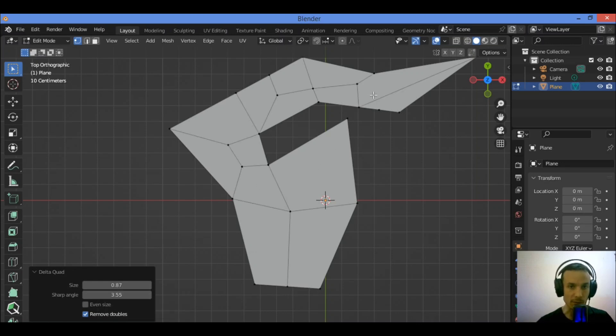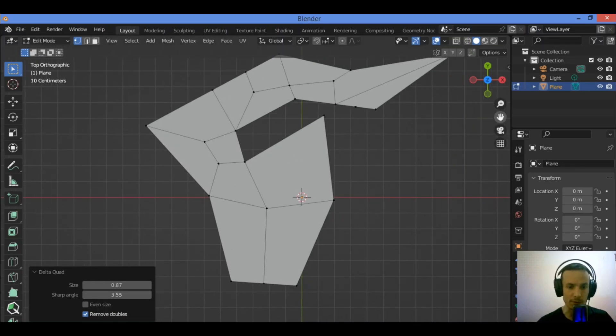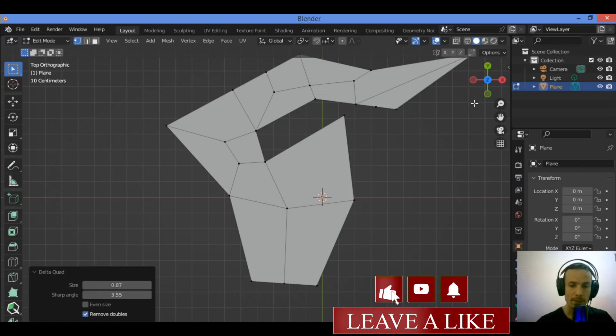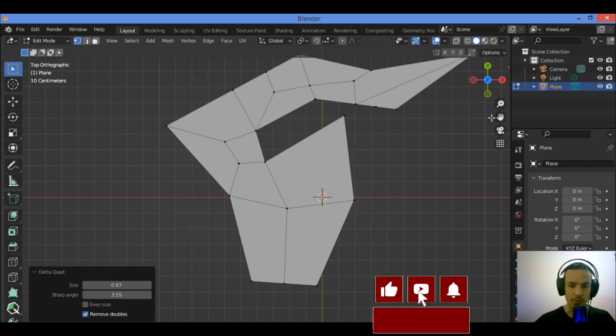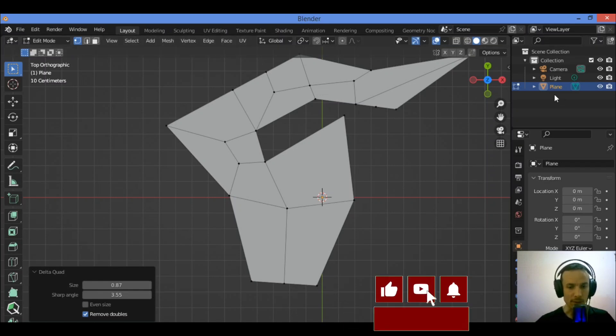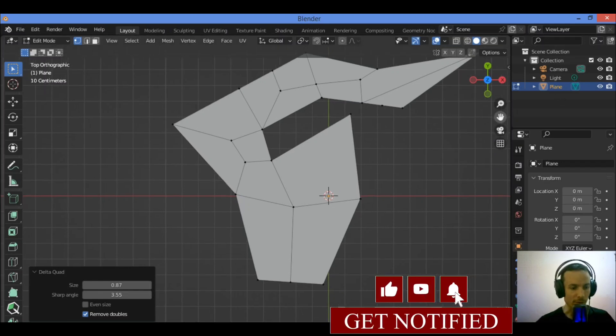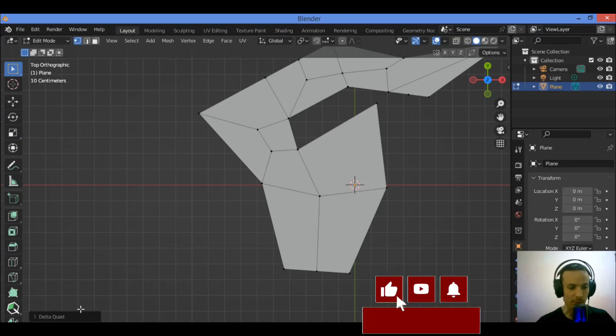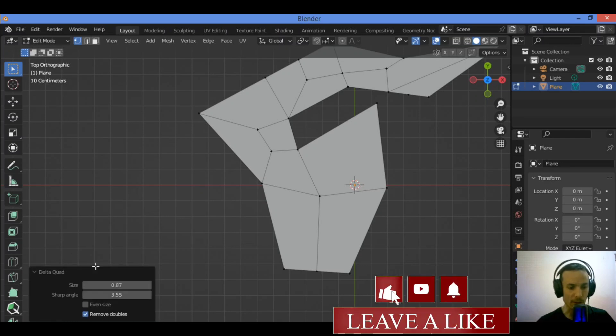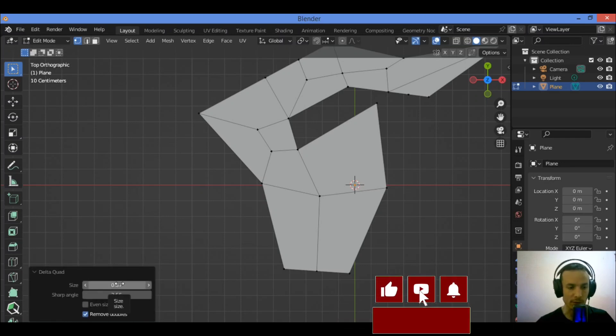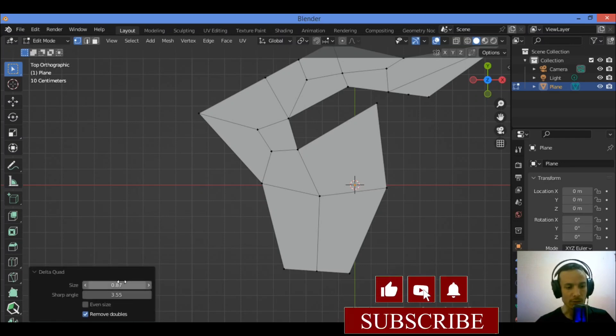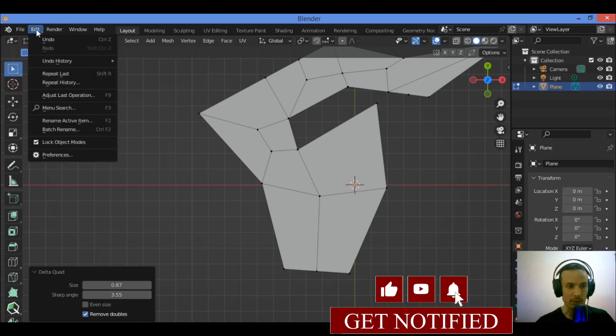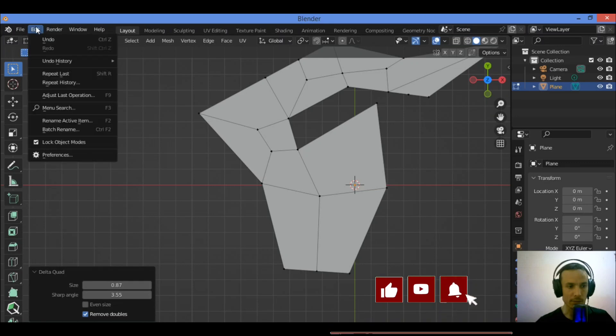Just select the mesh you want to convert to quad-based mesh as shown in our tutorial, then go over here. You can see the dropdown menu Delta Quad add-on. You should first activate it.